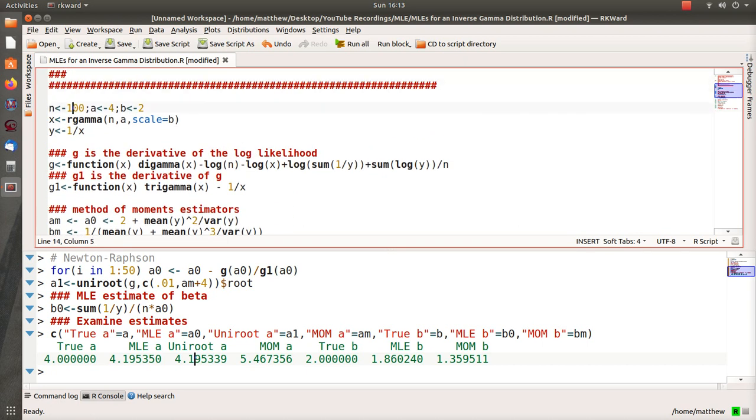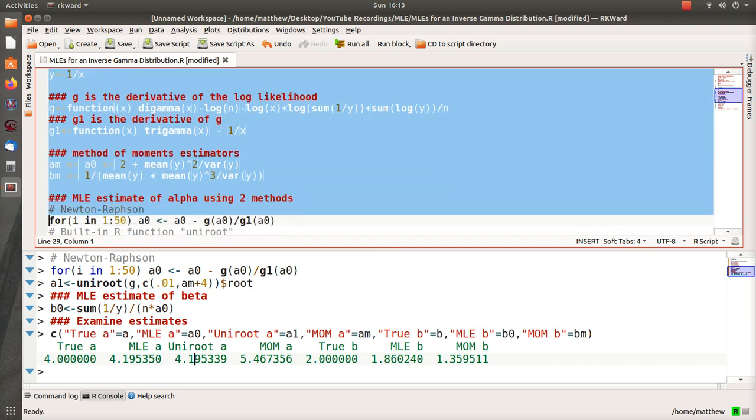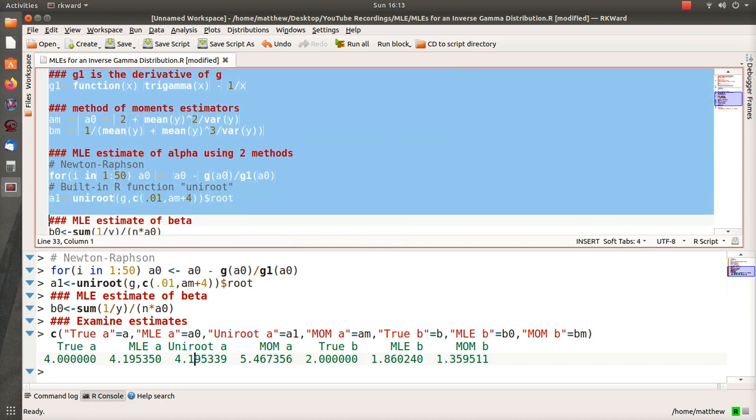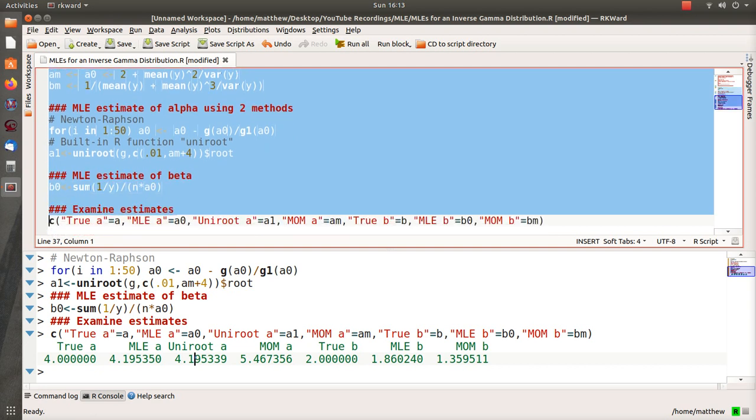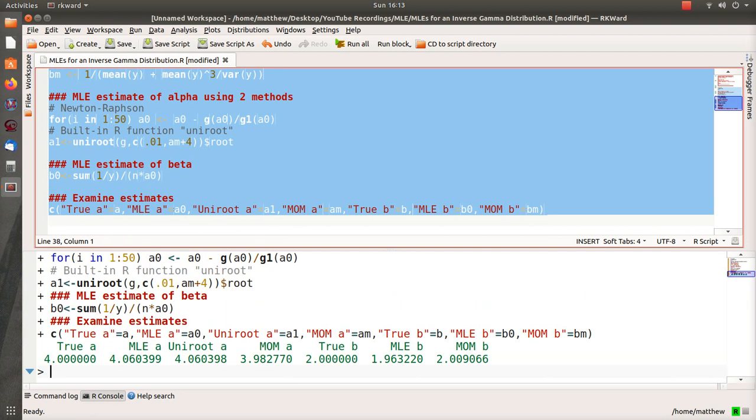Let's use 10,000, a sample size of 10,000, and then repeat and see what our estimates become.